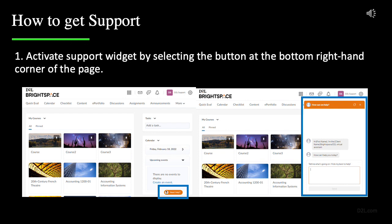This support widget is integrated within the Brightspace system. It will provide helpful resources such as live chat, phone, email, and articles, which are all available while remaining in the system, which means you don't have to log out while getting support.